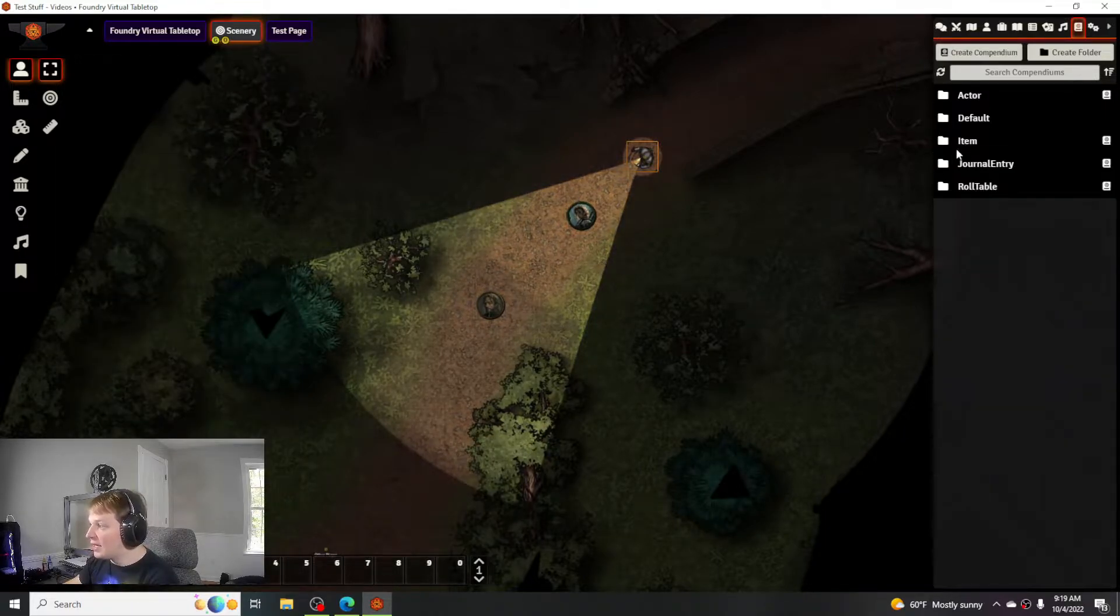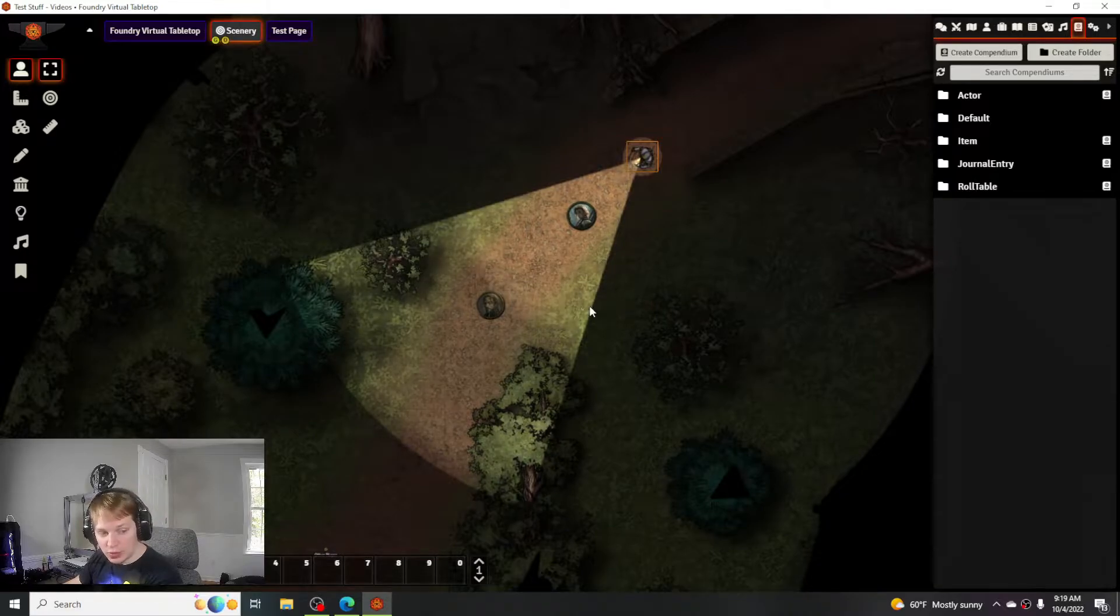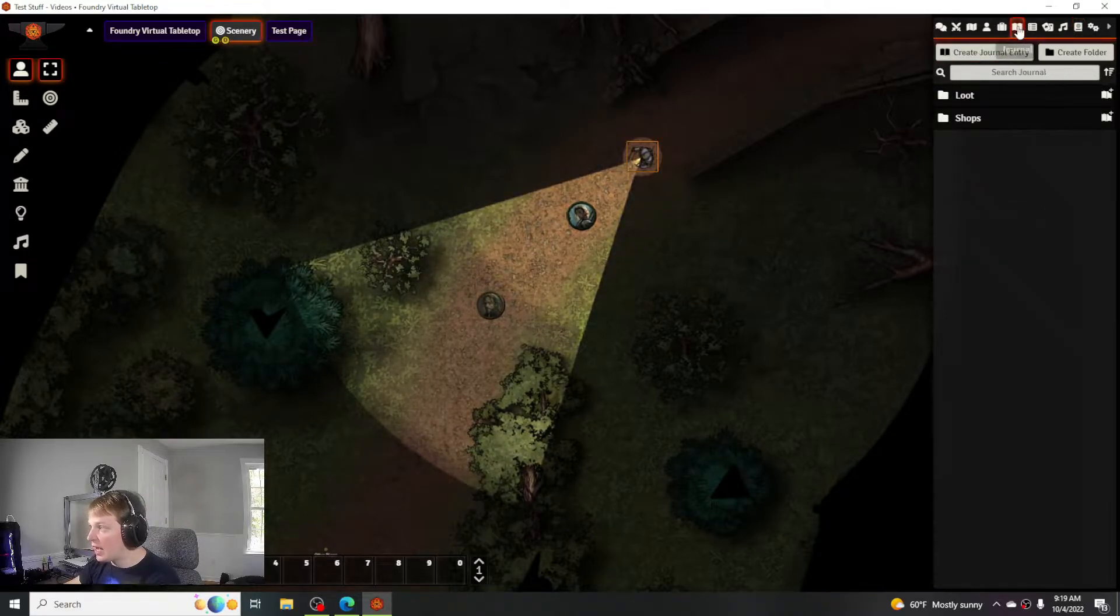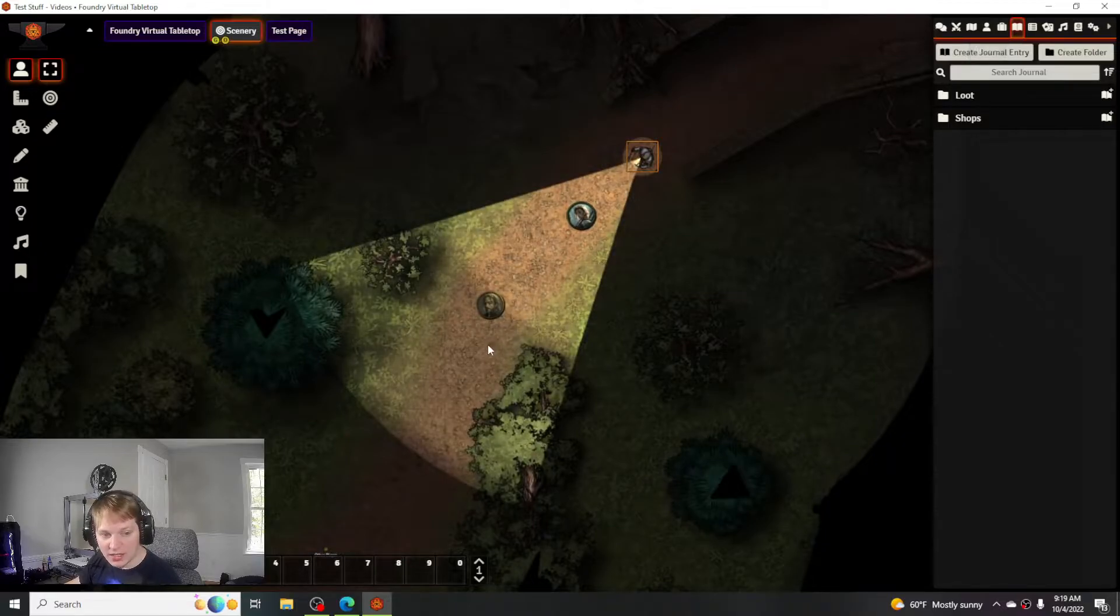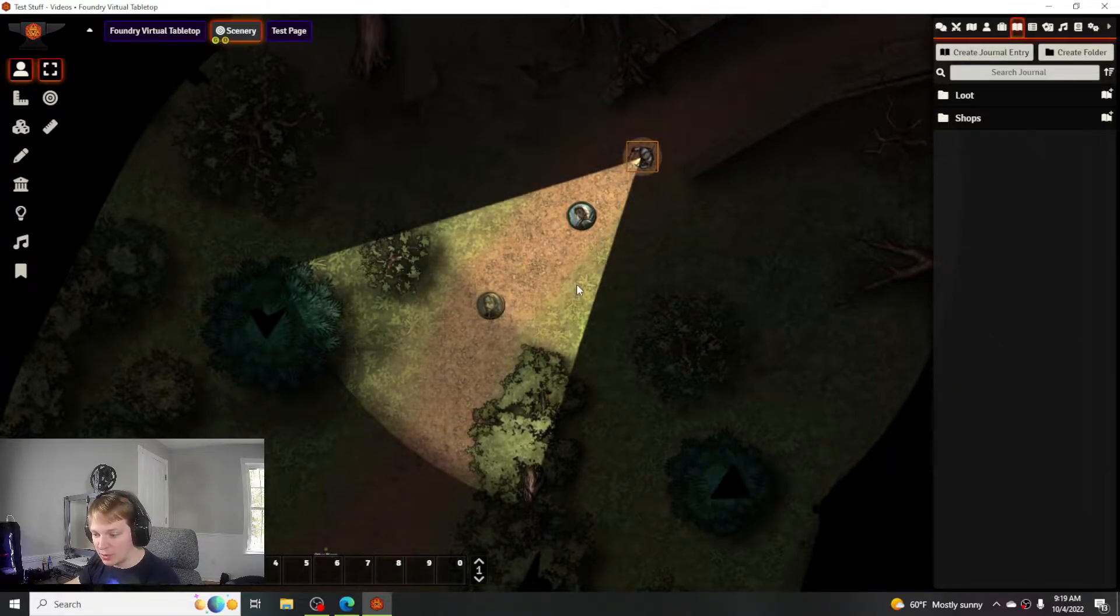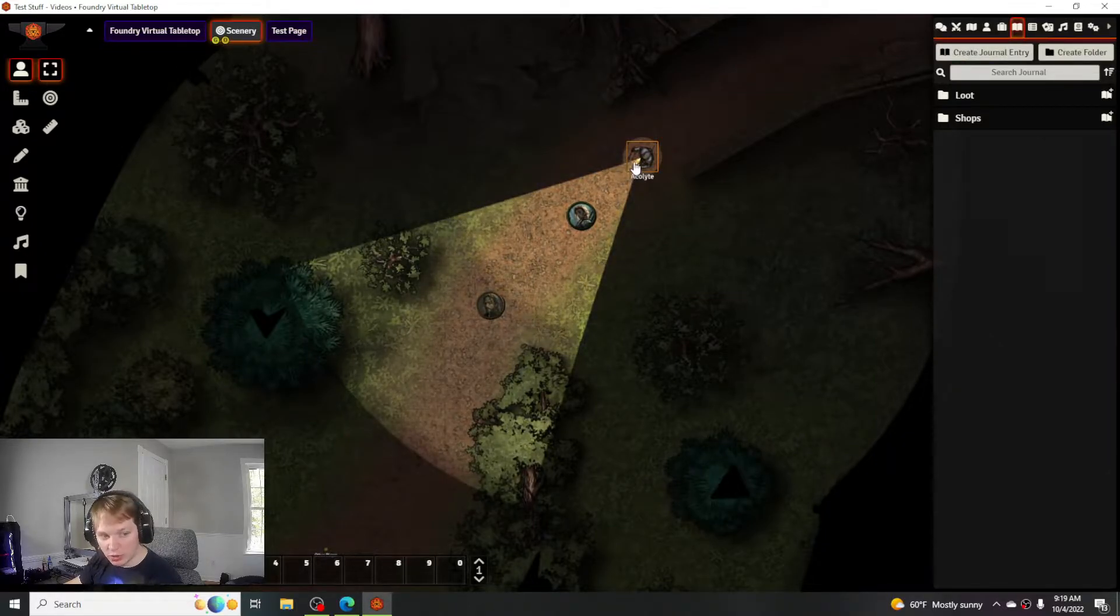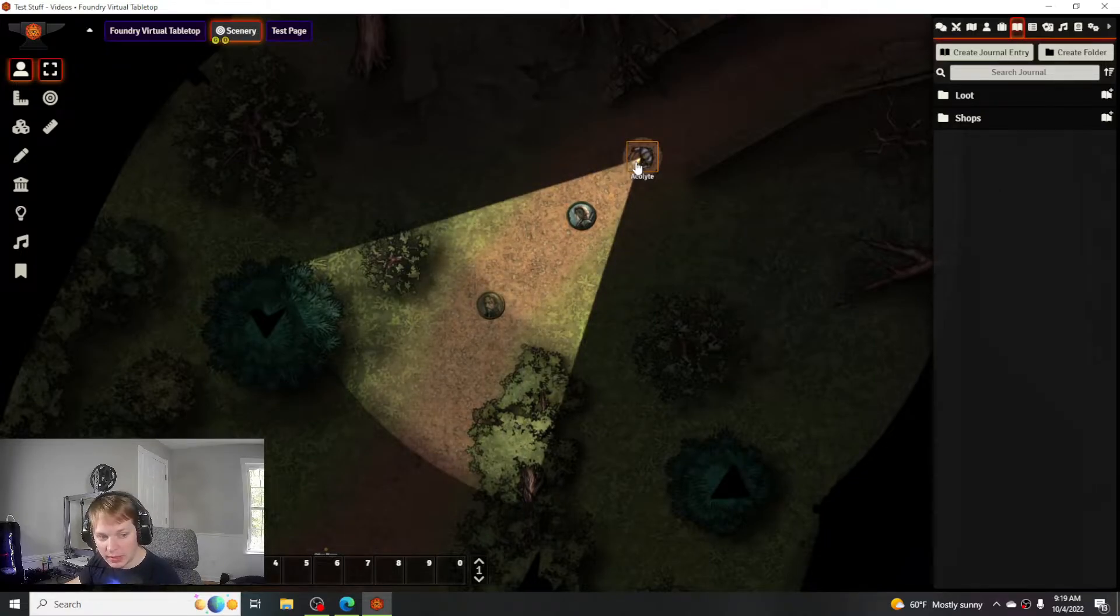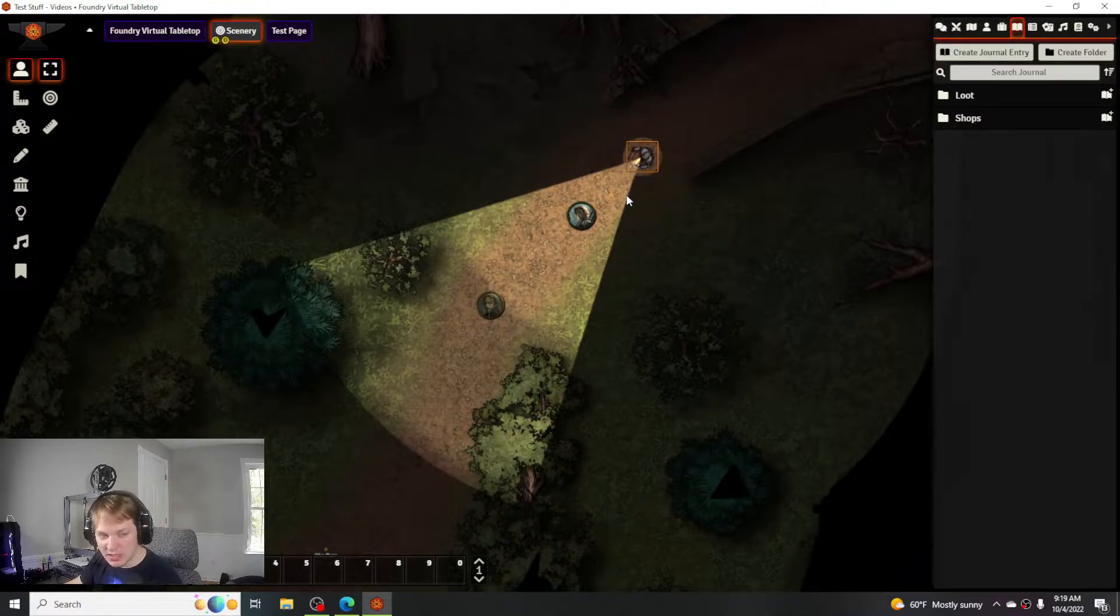To make a piece of loot you can do it two different ways. You can either make it on the fly, like immediately after combat when someone's defeated, you can create it right there on the spot. Or you can preemptively create it, which is what I typically do because it makes it just a little bit more streamlined.